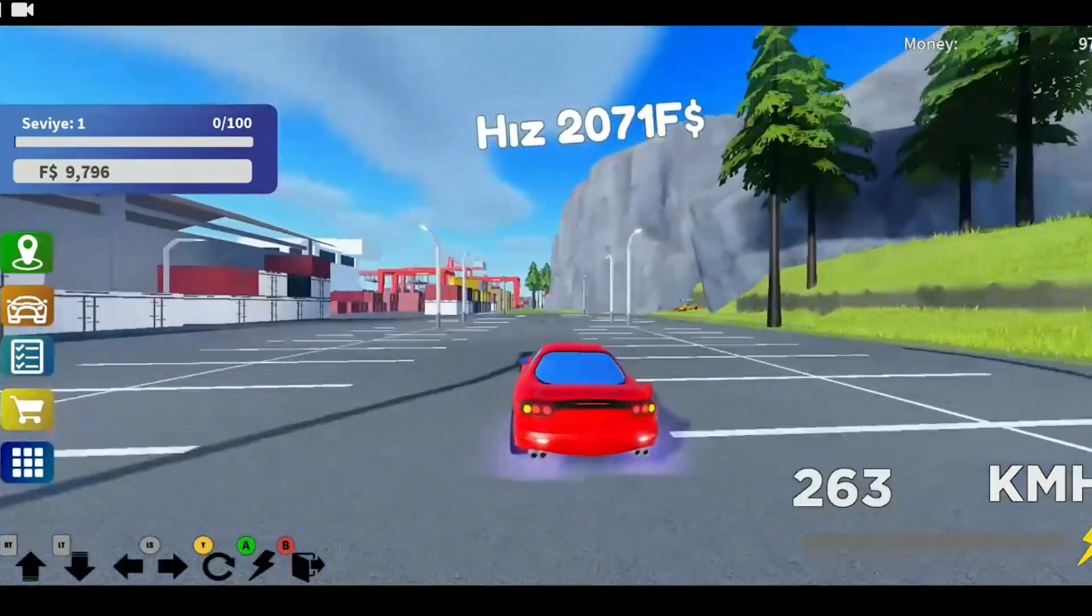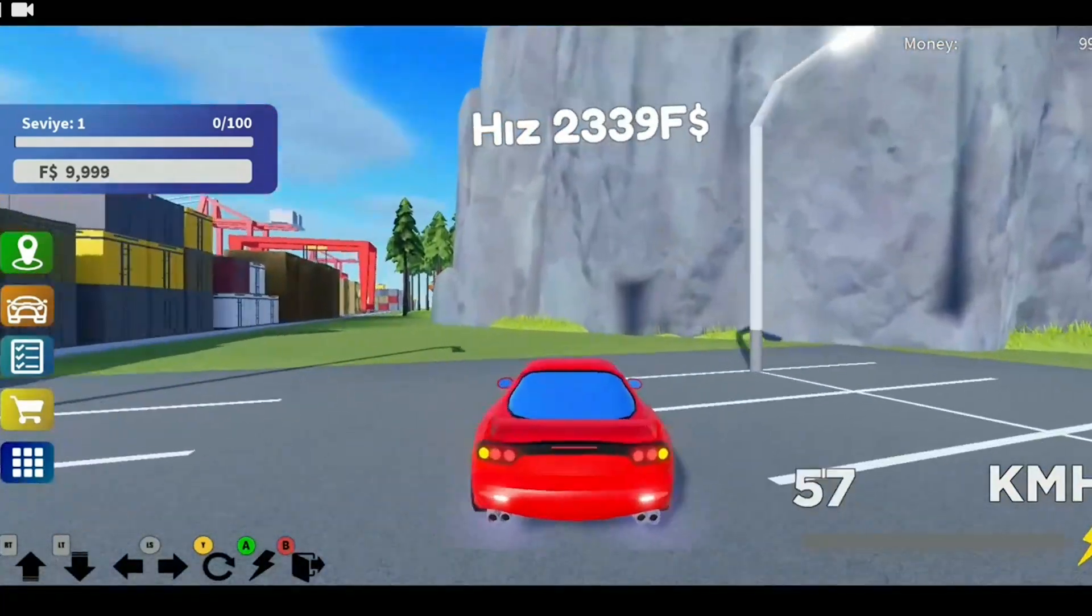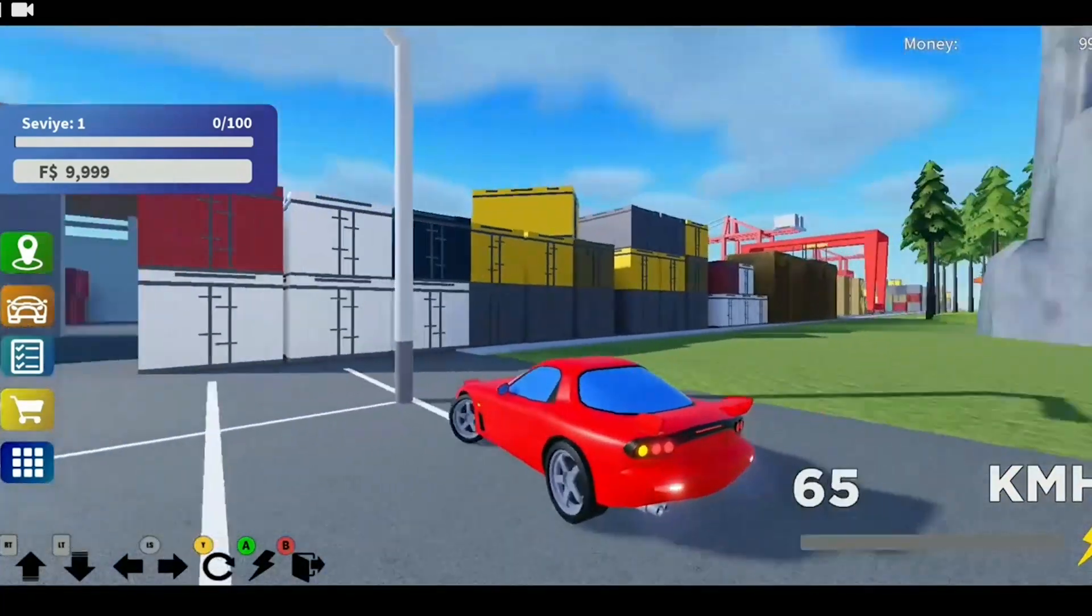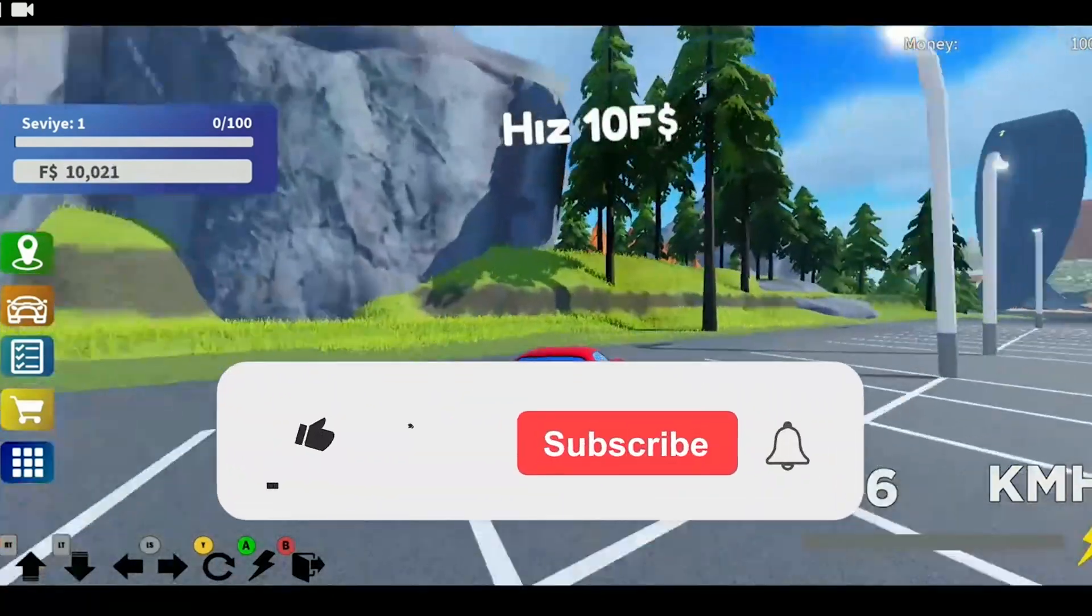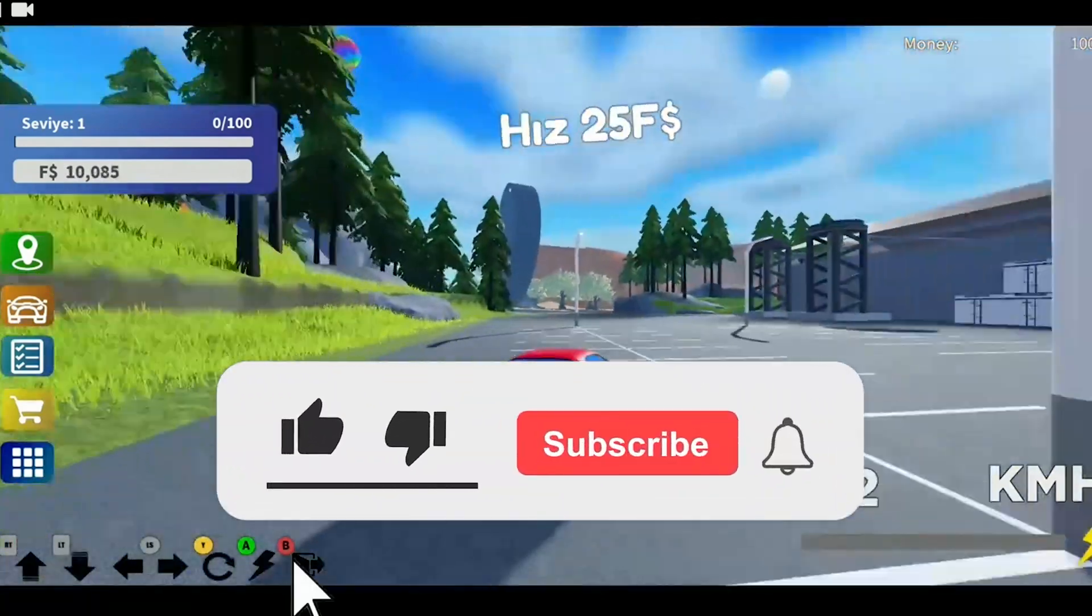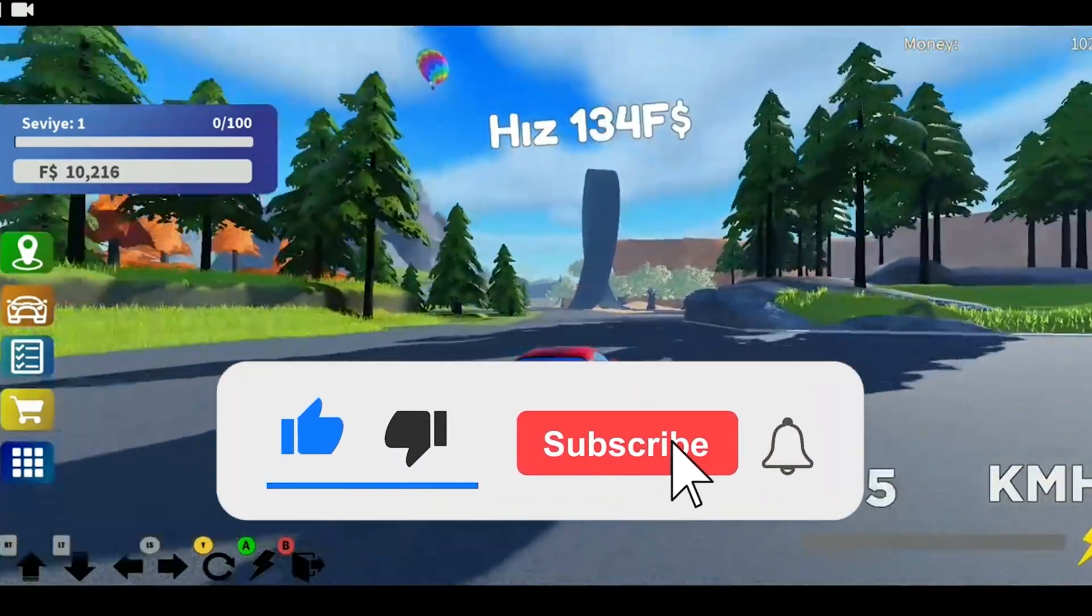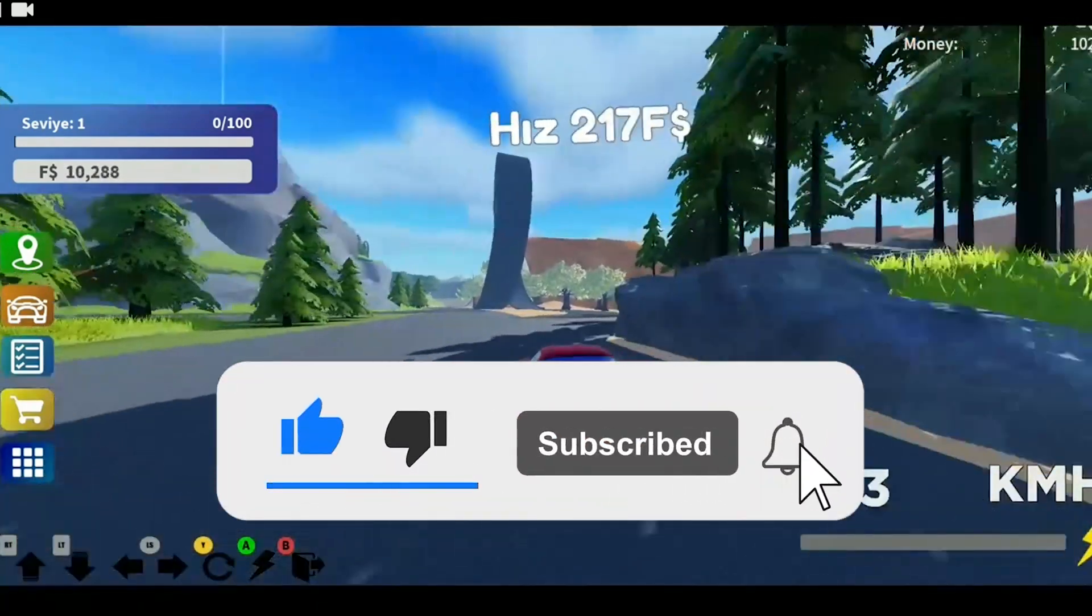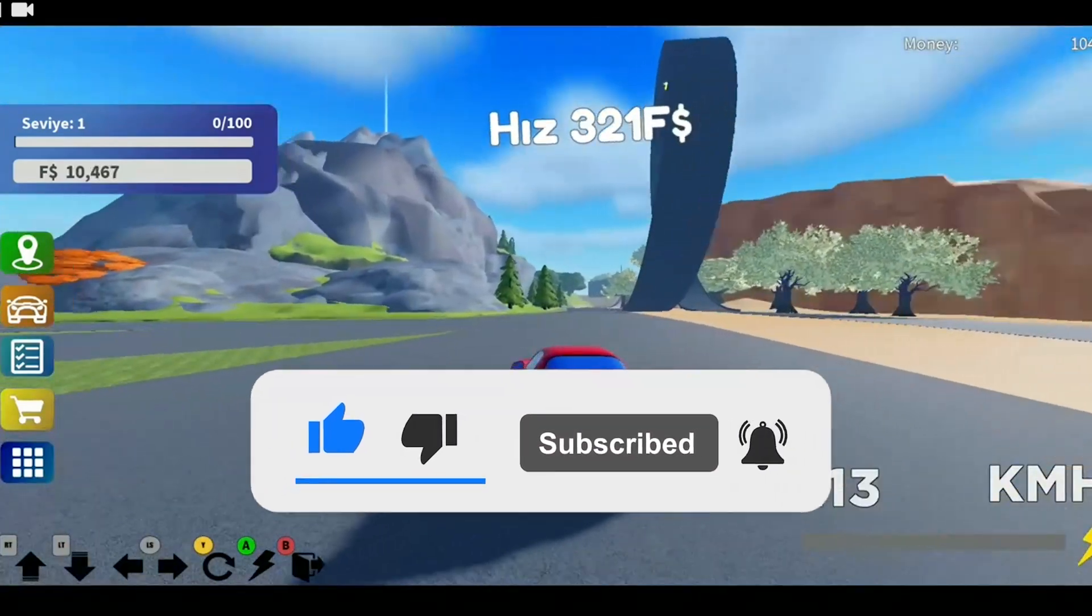We have come to the end of the video. I hope one of these solutions fixed your problem. If the video helped you, don't forget to like the video. You can also subscribe to my channel to support me. Take care and see you in the next video.